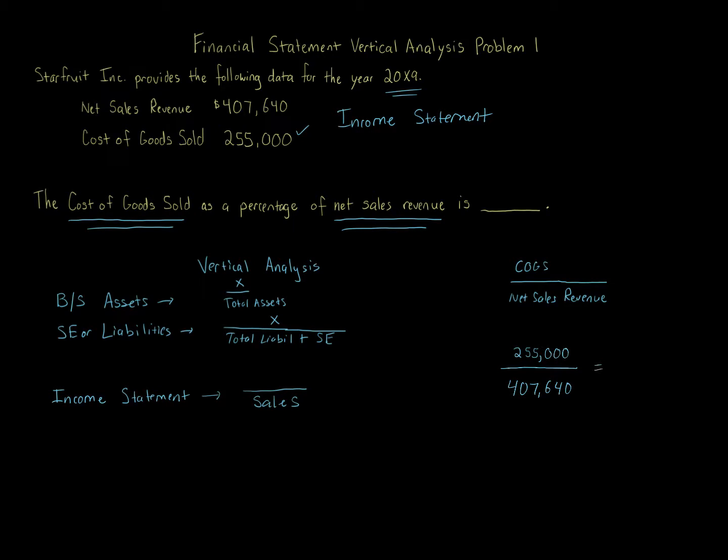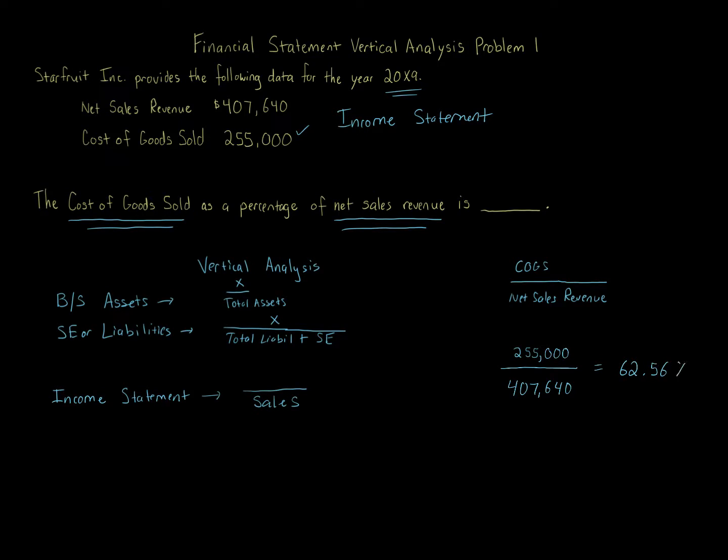And that percentage, which is what you're solving for here, that amount equals 62.56%. So cost of goods sold is 62.56% of the net sales revenue. And we've just completed doing vertical analysis.